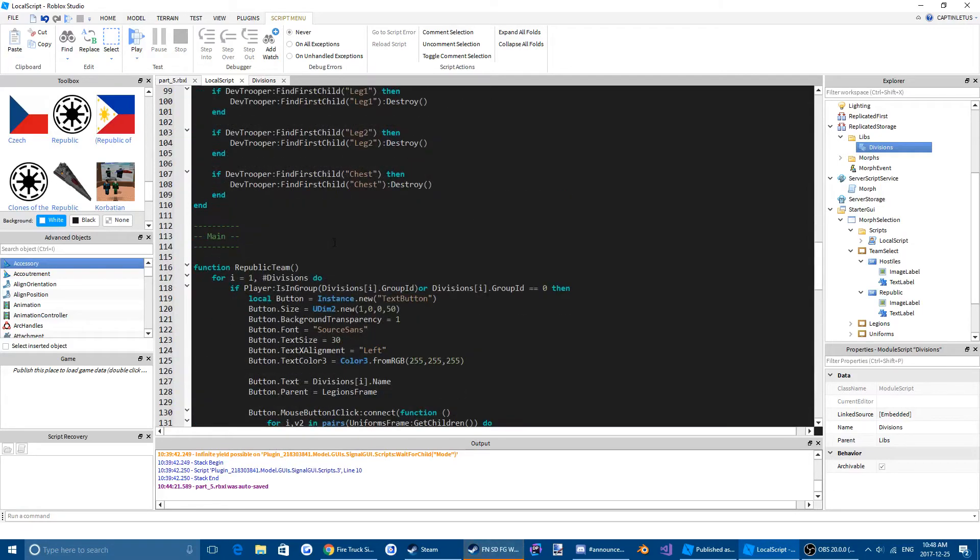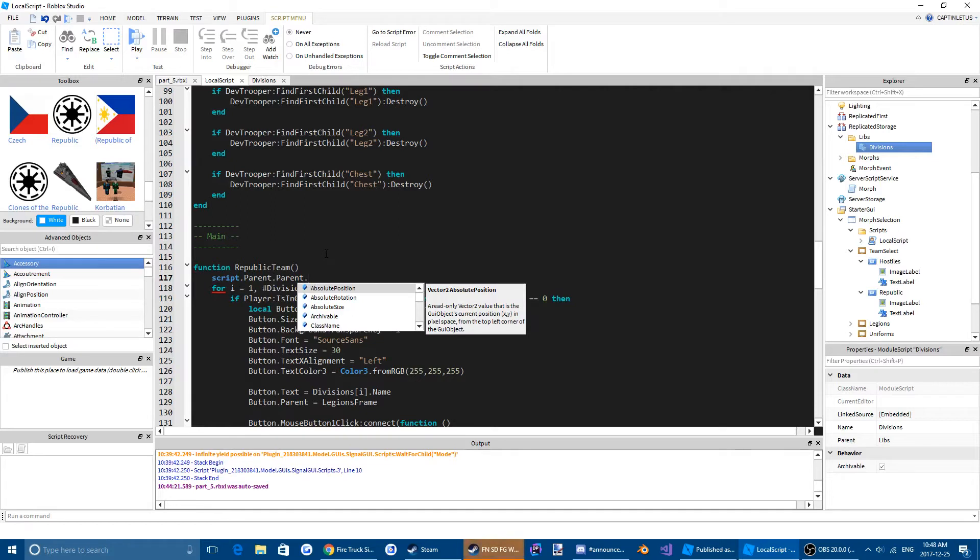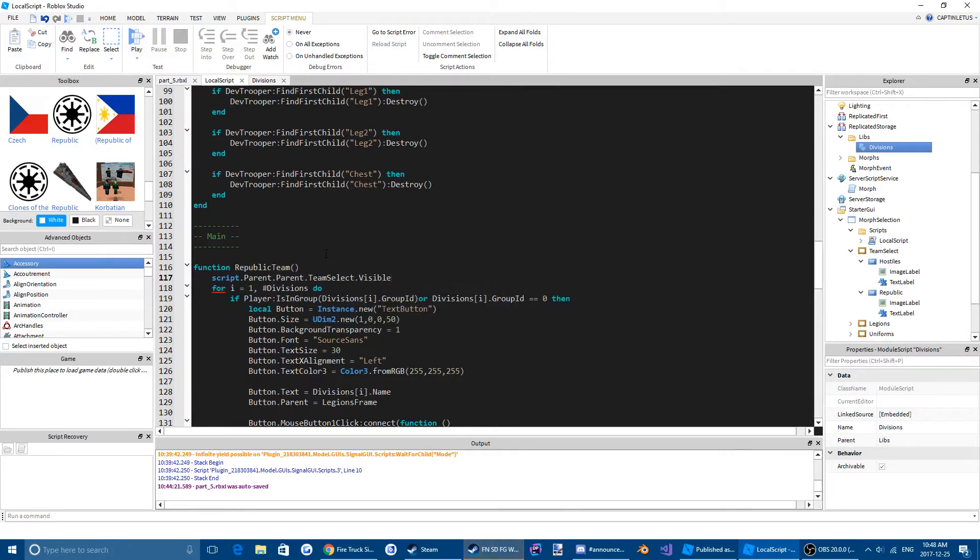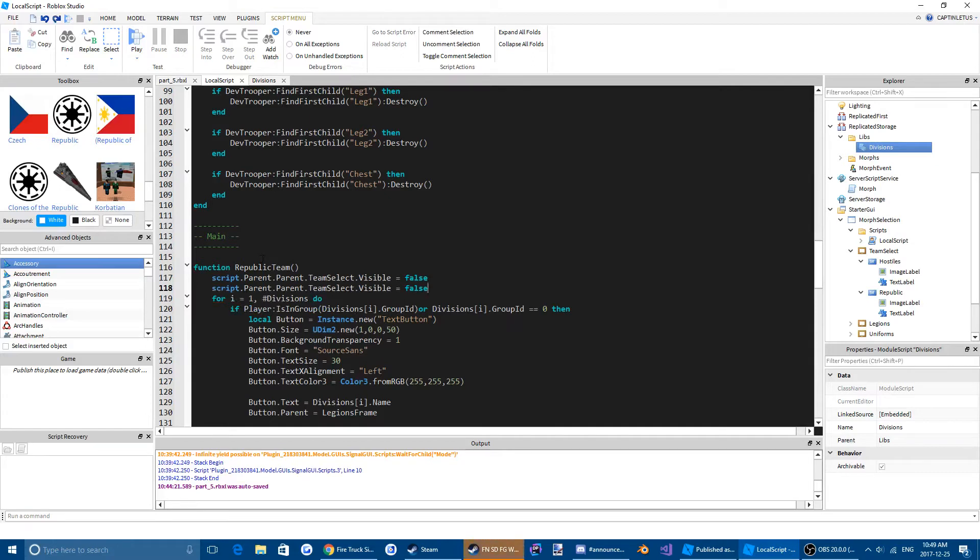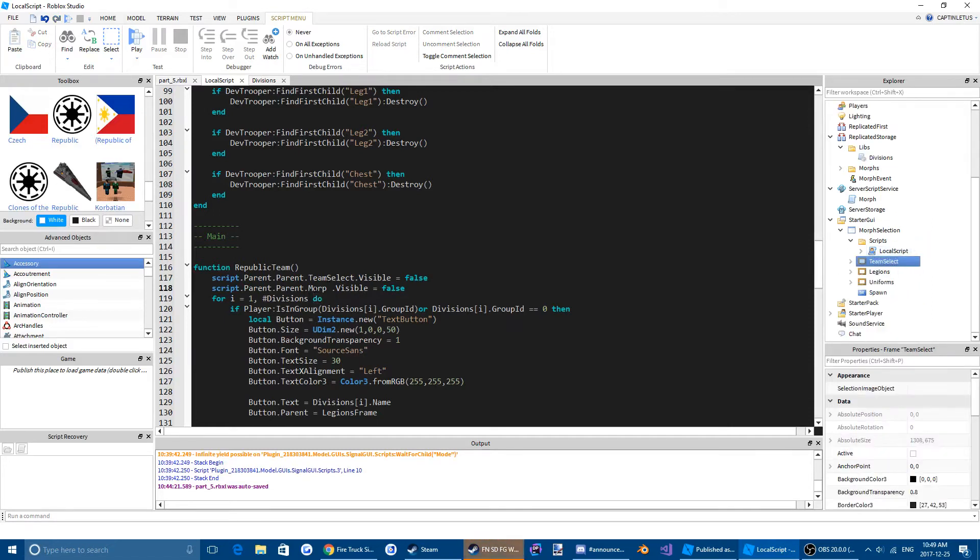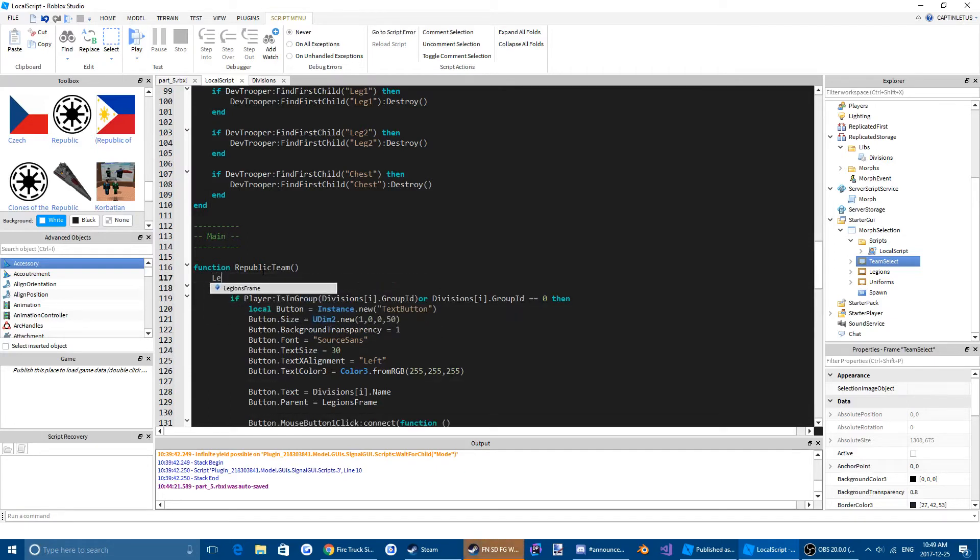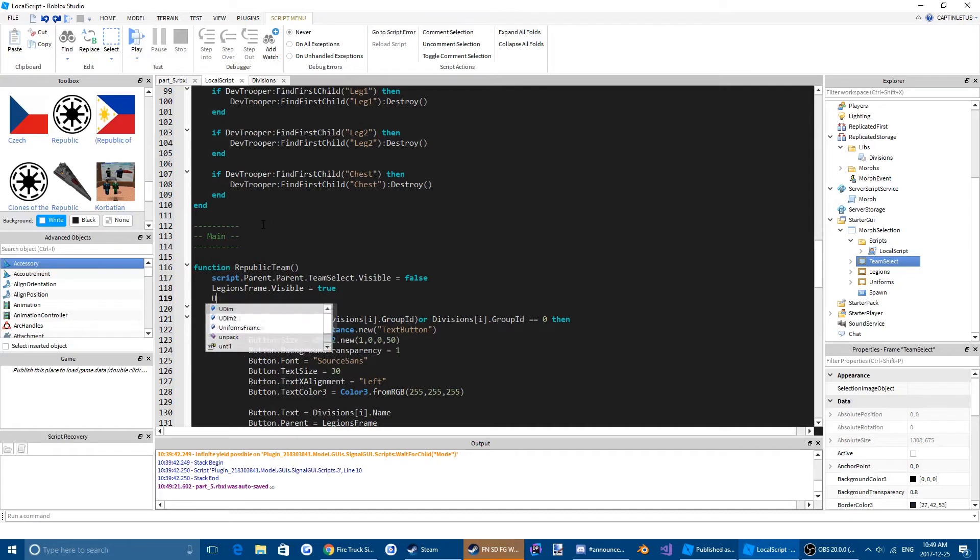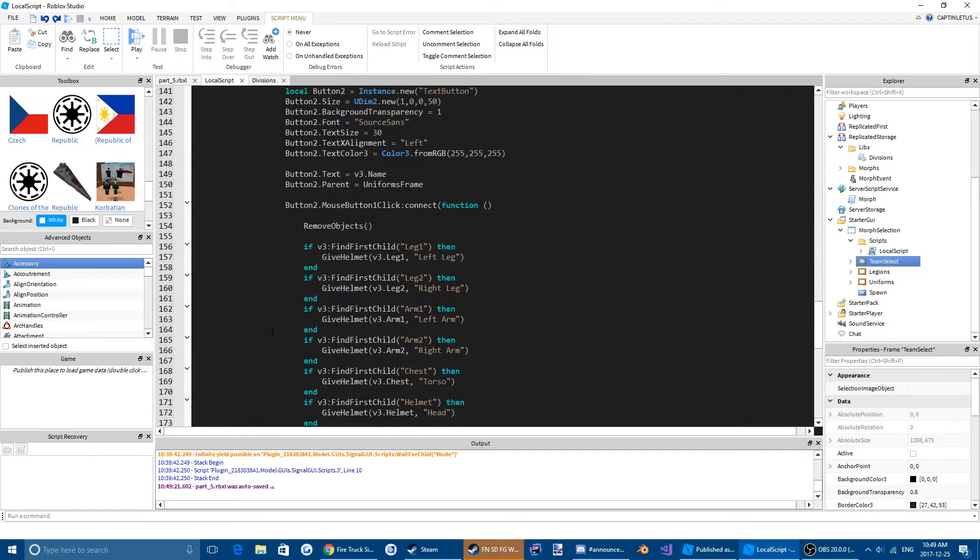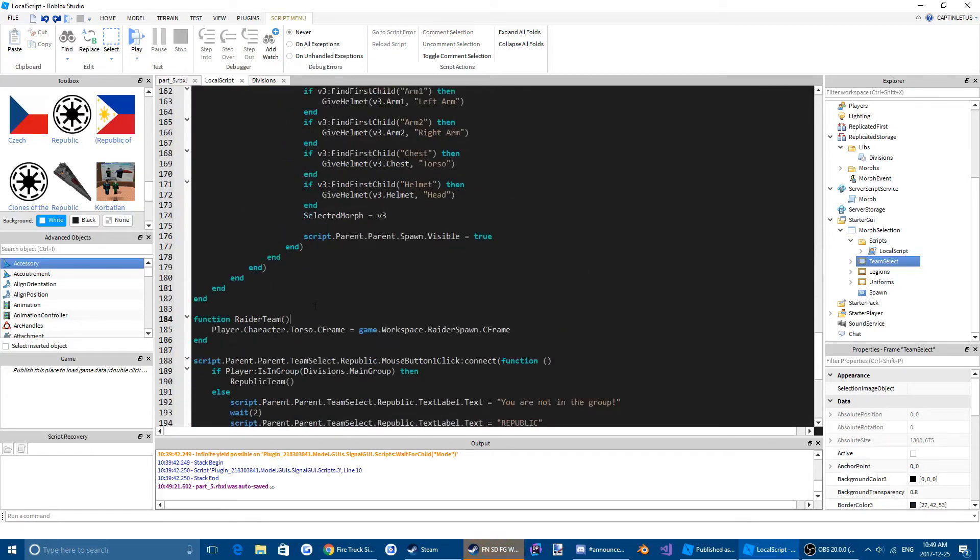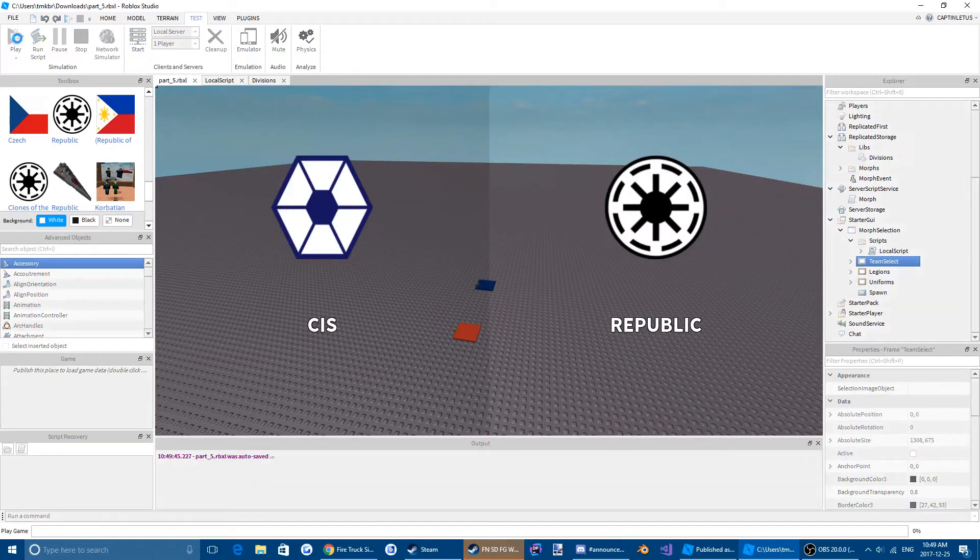And then for Republic team we are going to have to do script dot parent dot parent dot team select dot visible equals false, legions frame dot visible equals true, uniforms frame dot visible equals true. And for the raider team we are going to copy and paste that and we're going to make sure these are all false. So let's test this.